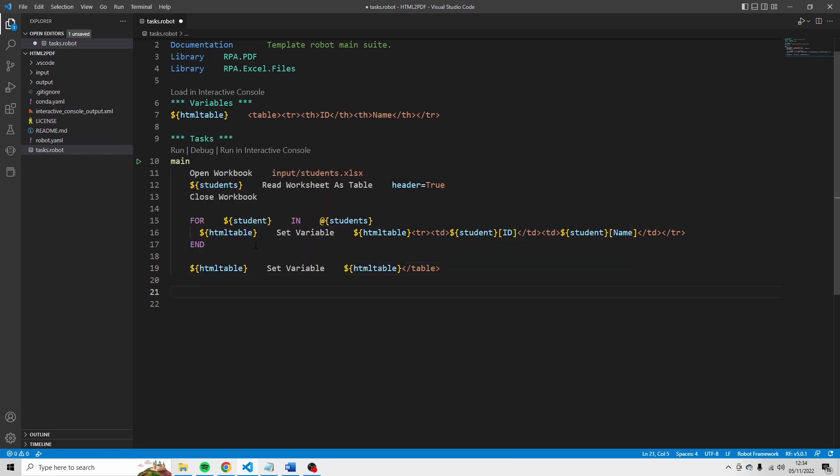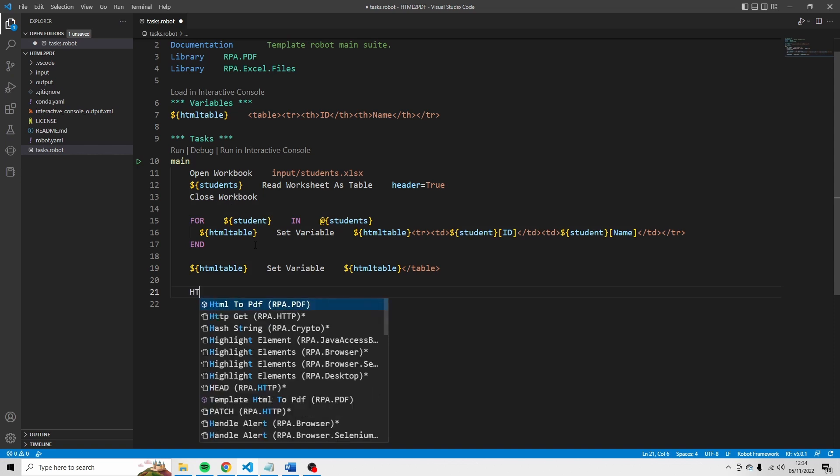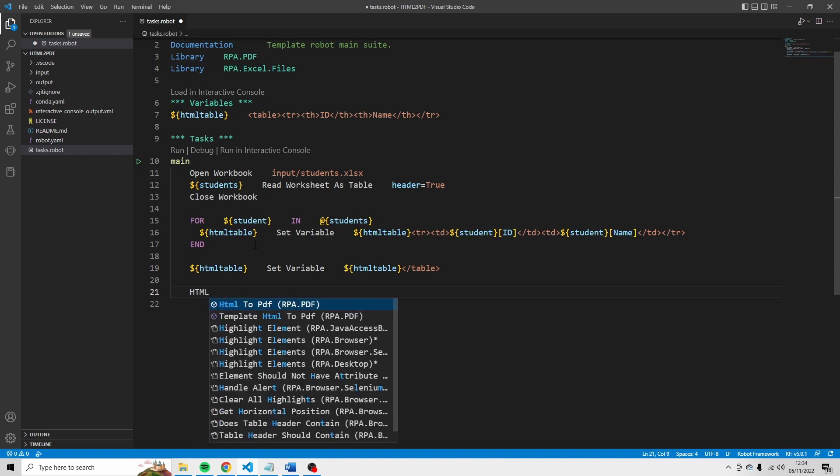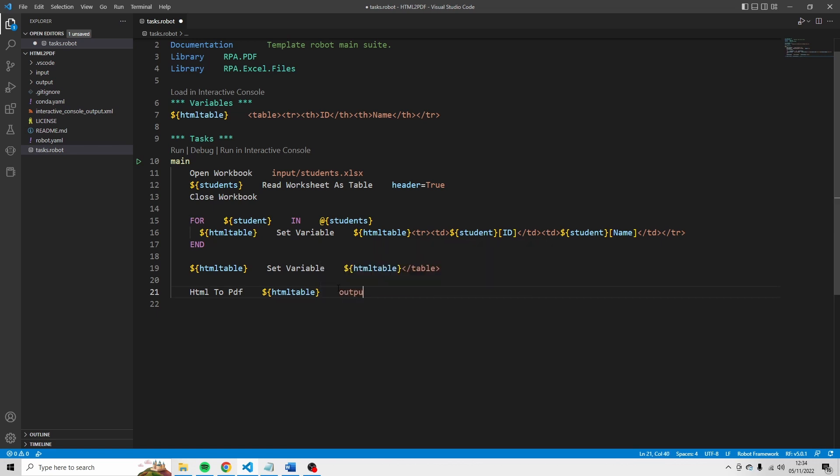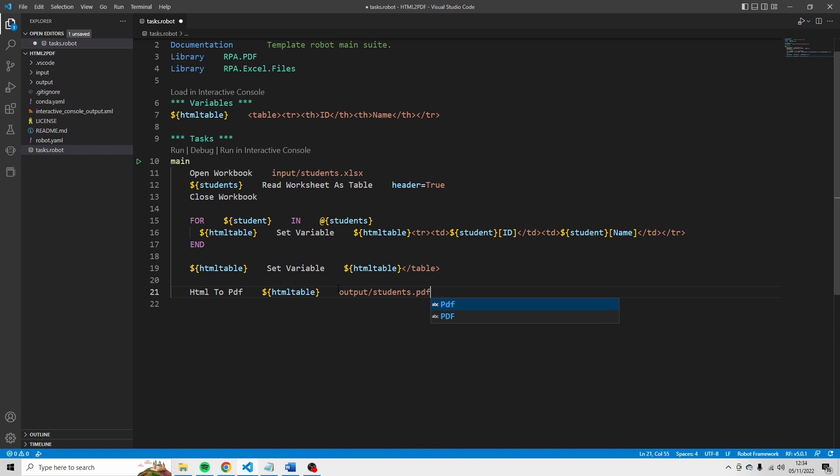And then there is one other thing we need to do. We want to write the HTML to a PDF file. And for that I'm going to use the command HTML to PDF. And the content that I want to write is HTML table. And the output path. Let's say output slash student. But not xlsx. But now we're going to send it to a PDF file.